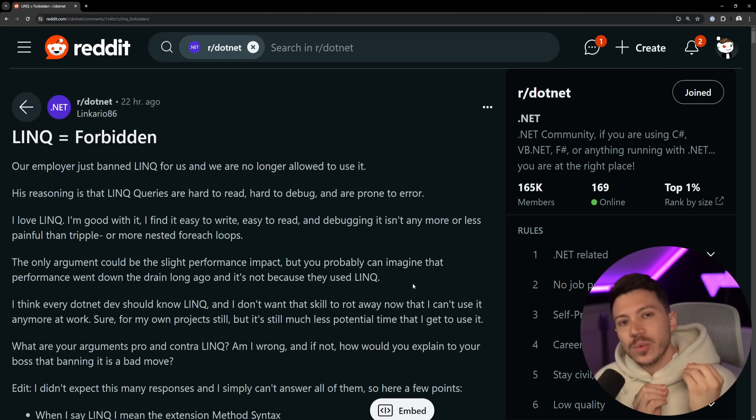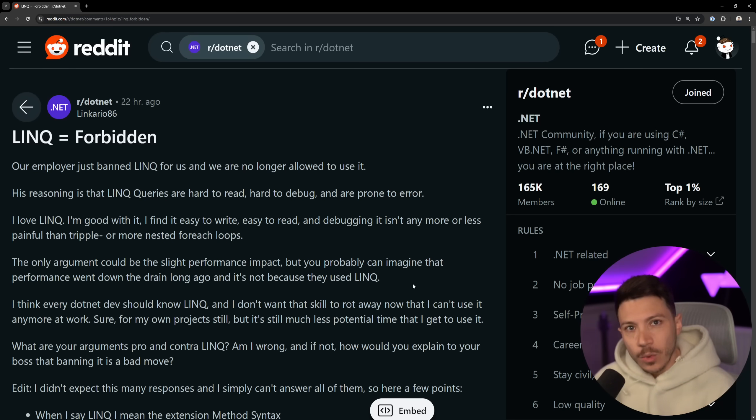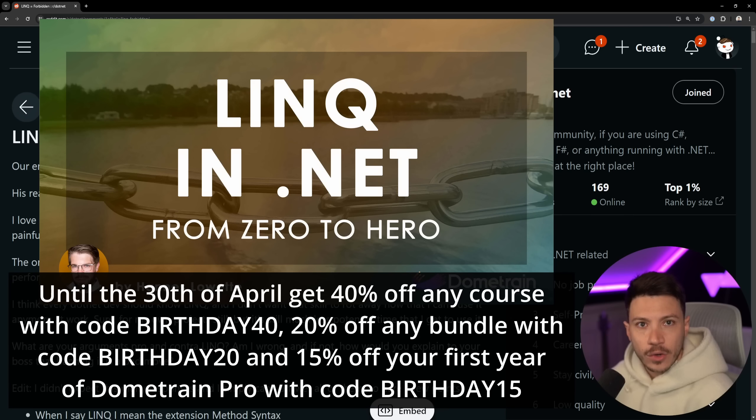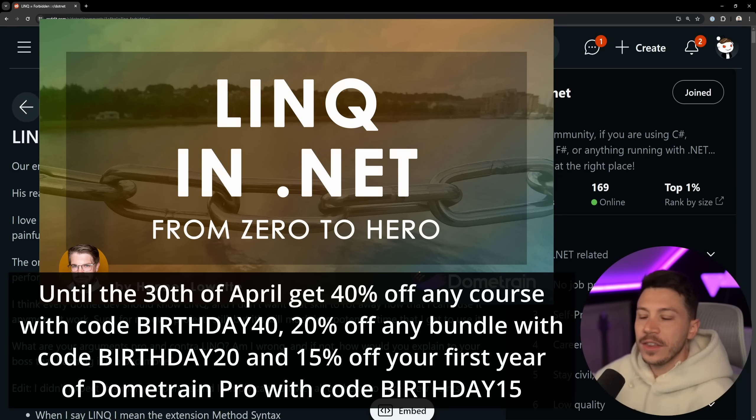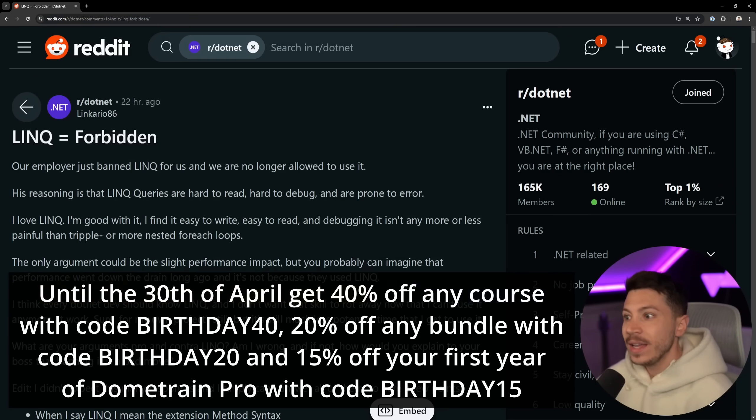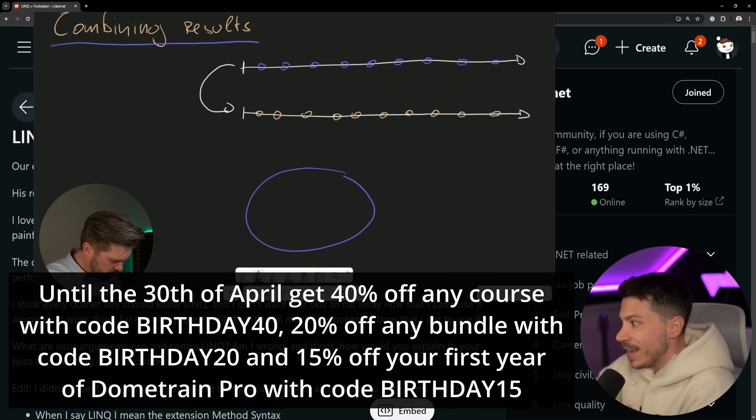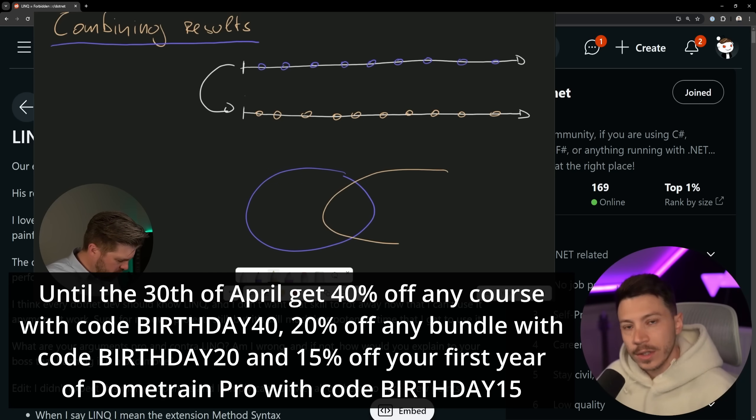LINQ is one of the most powerful features that .NET and C# has to offer. In fact, we just dedicated an entire four-hour course on dometrain.com, which you can buy. Any other course until the 21st of April and get for free, because that's how important I think the topic is and everyone should know how to use it.